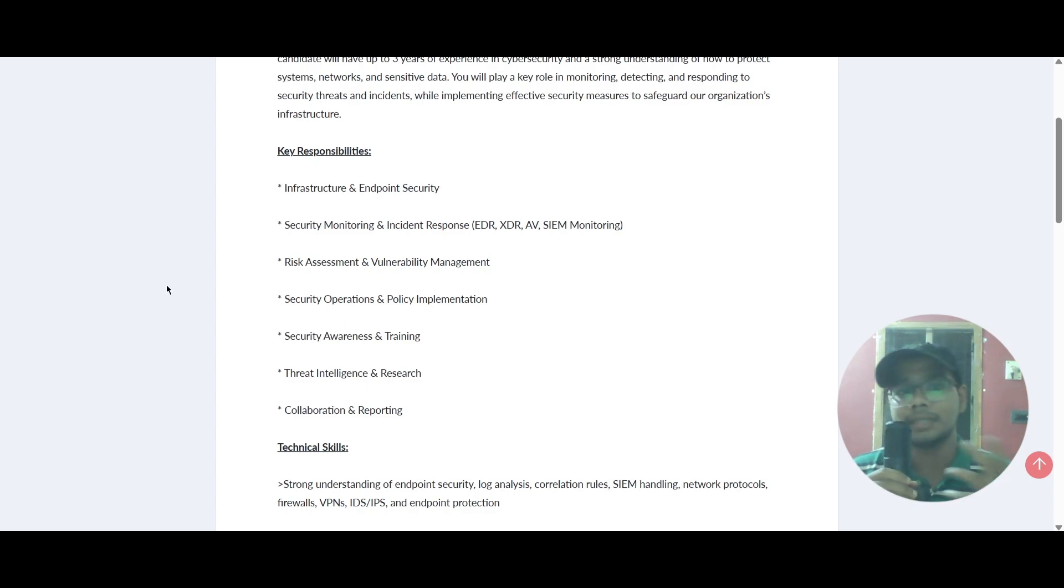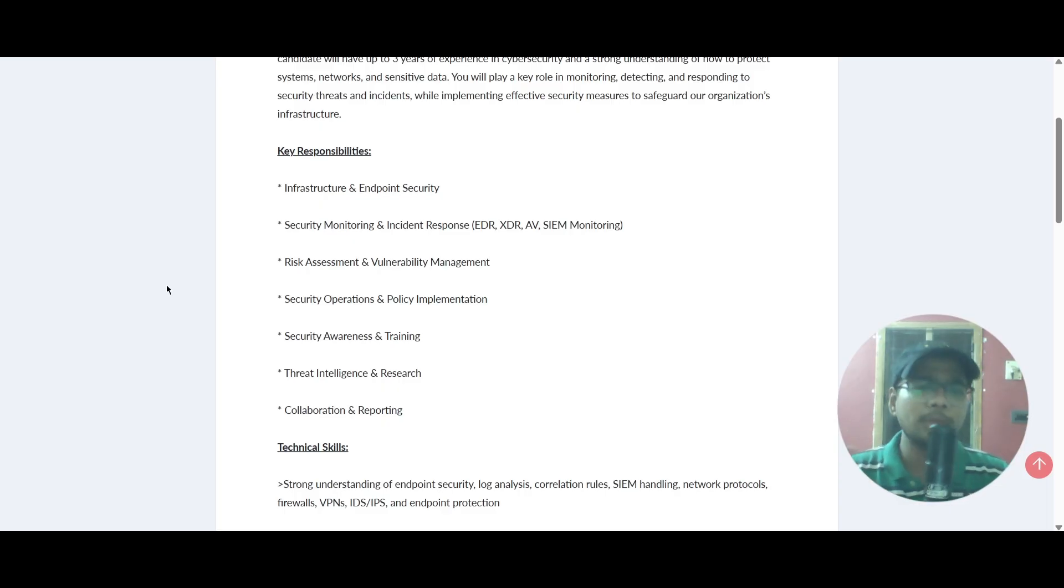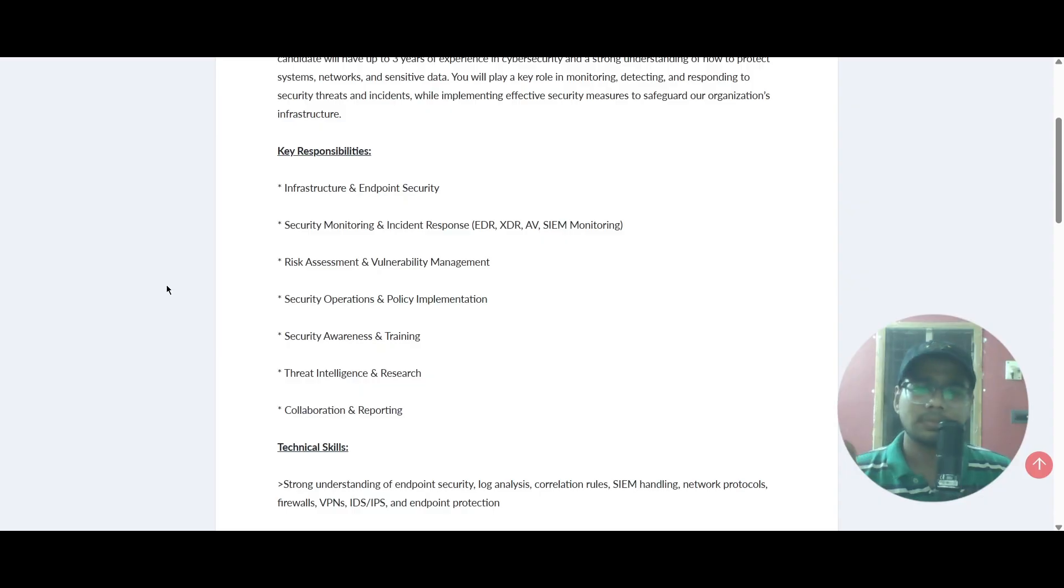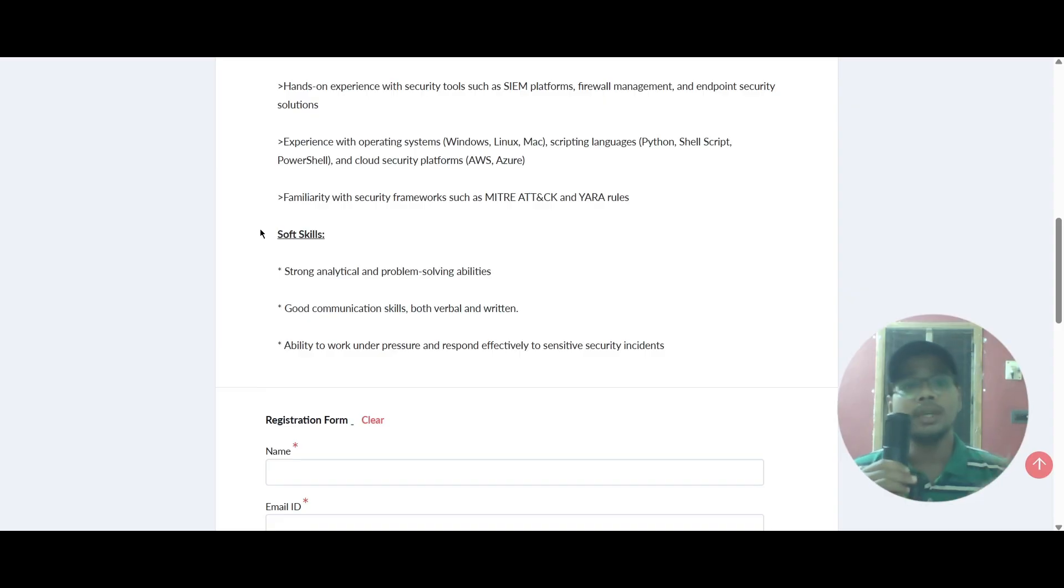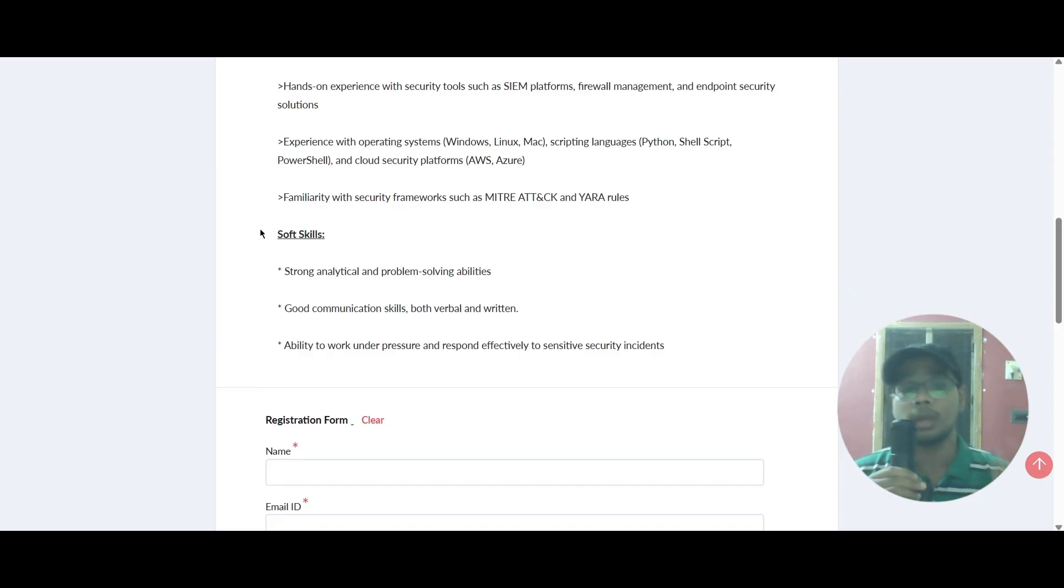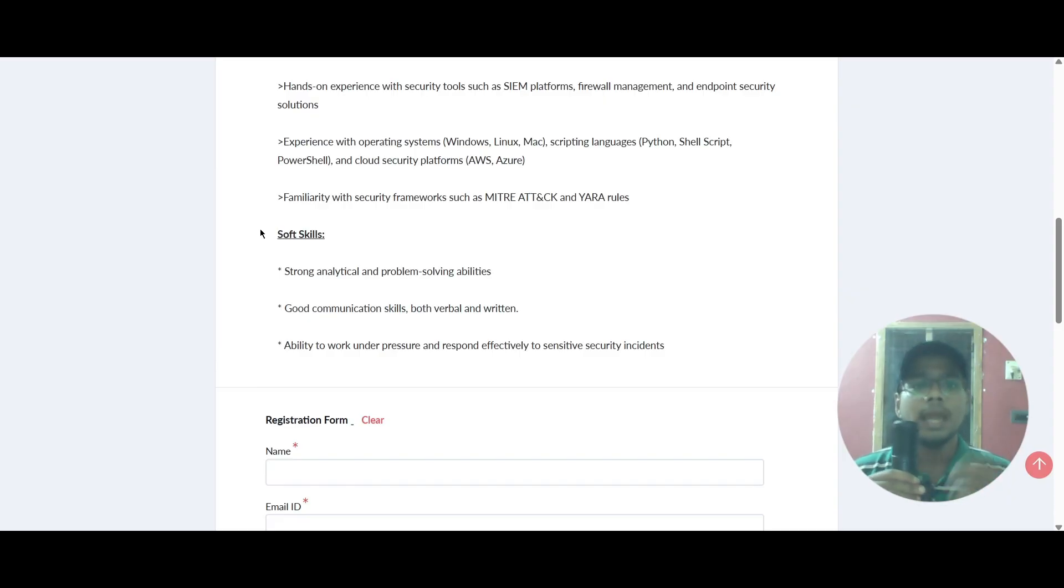These are the main responsibilities of a cybersecurity analyst. This is mandatory. There are also soft skills required for this role. You need to have strong analytical and problem-solving ability, good communication skills both verbal and written, and ability to work under pressure.